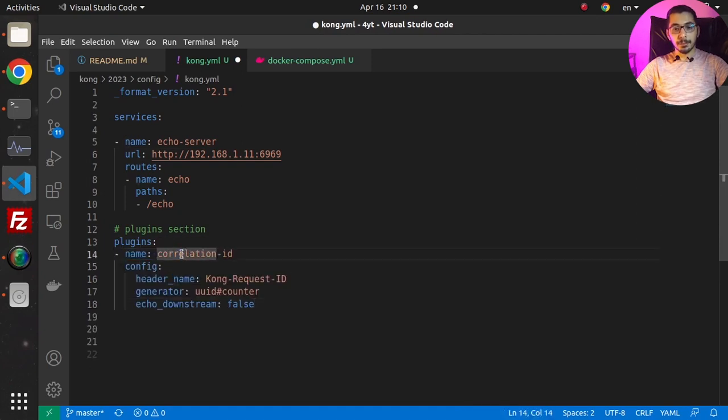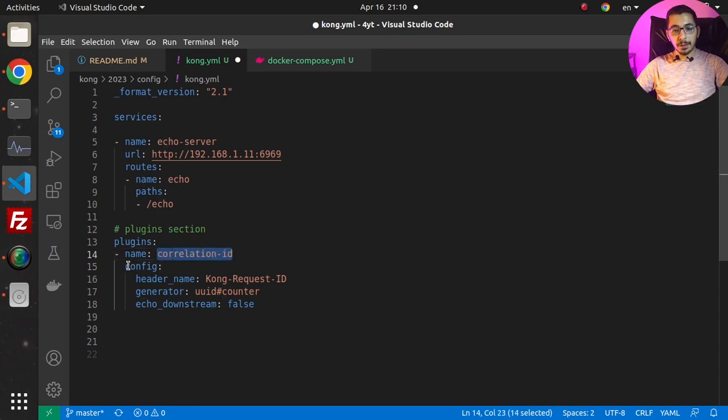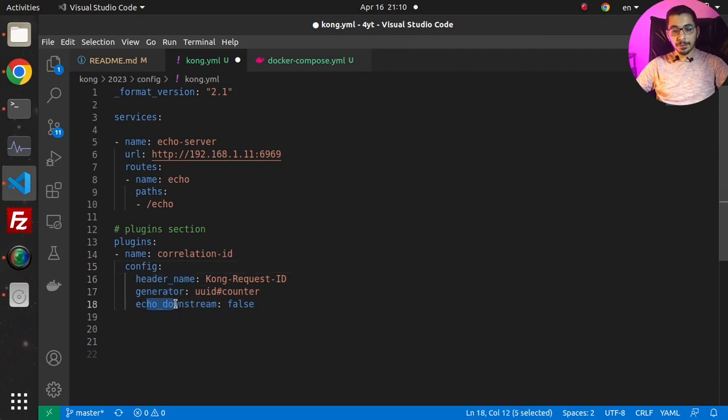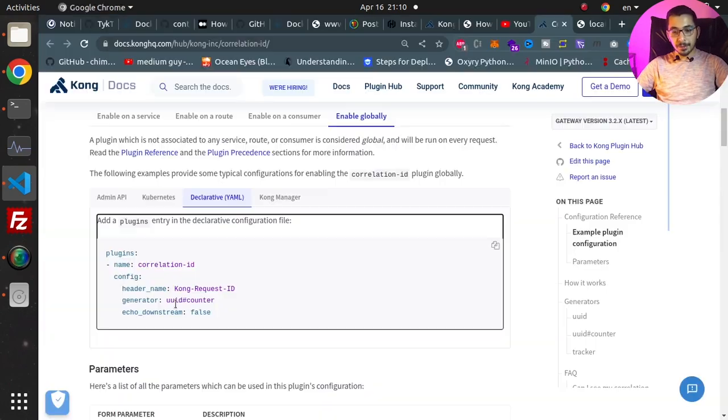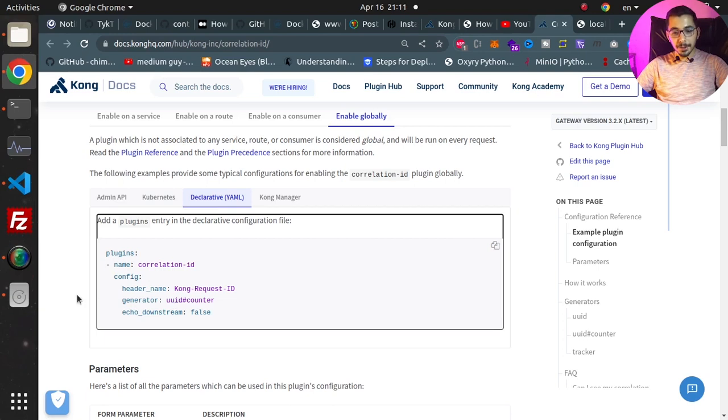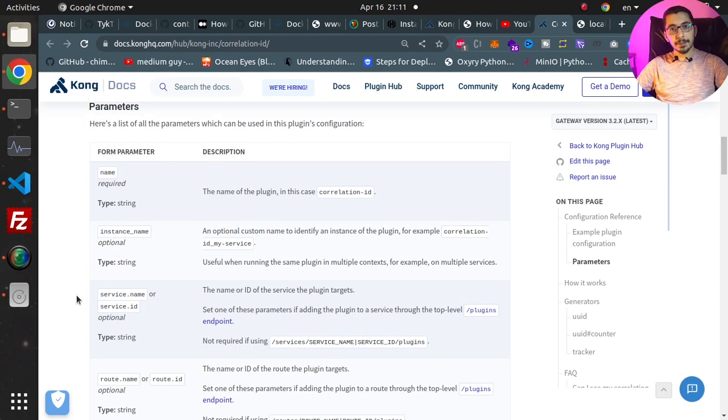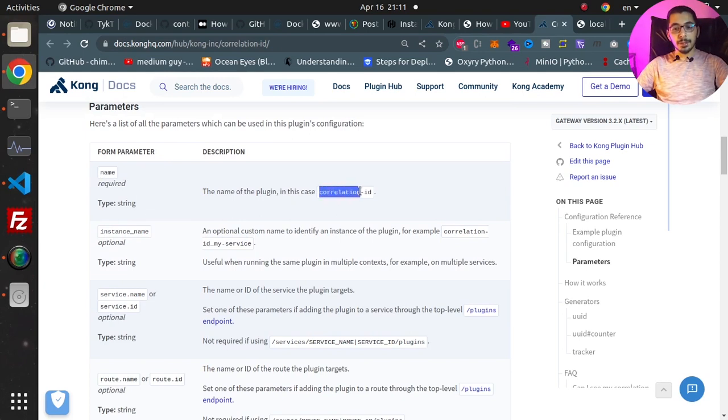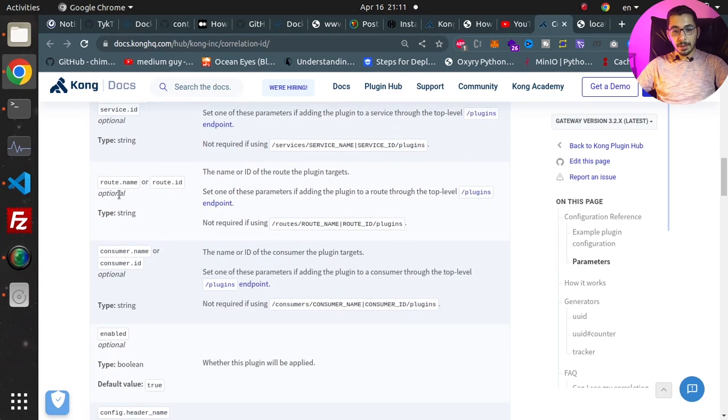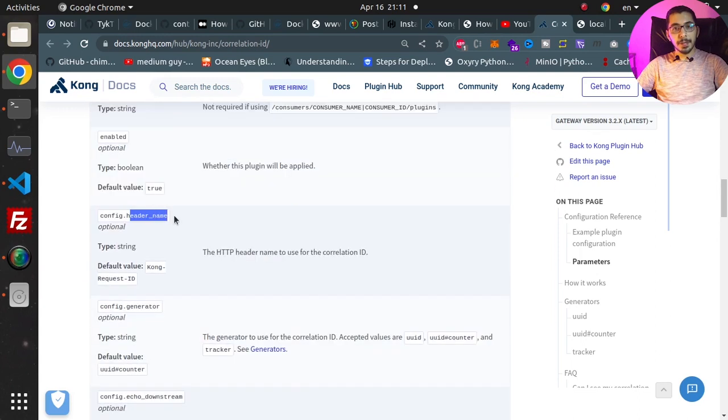The name of the plugin is provided here, which is correlation-id. The config includes header_name, generator, and echo_downstream. Going back to the documentation, we can see all the available parameters we can pass to this plugin - the name is correlation-id to use this plugin.